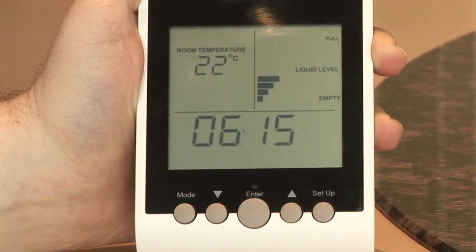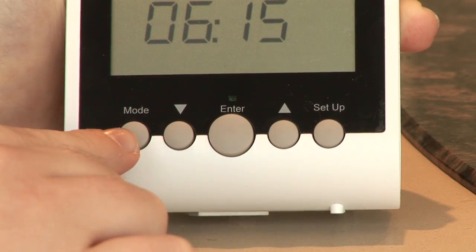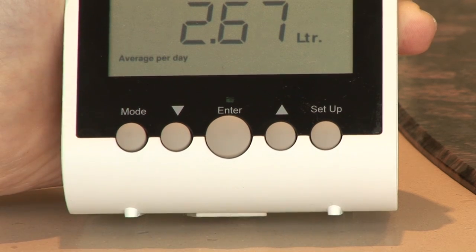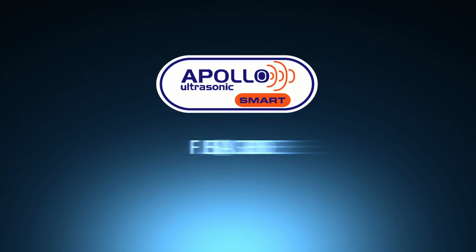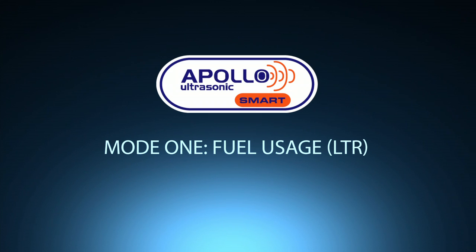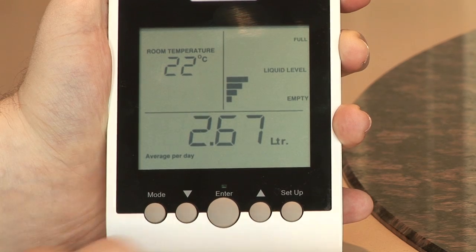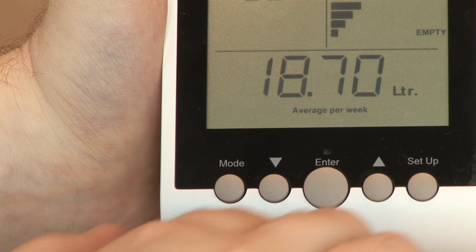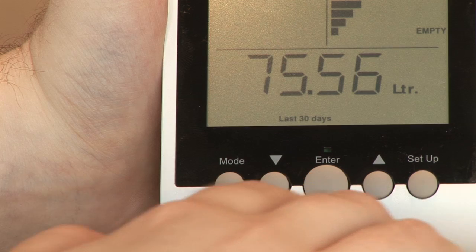Historical information can be accessed using the mode button. The first mode allows you to look at the fuel usage per day, per week, in the last 30 days, and after a year.